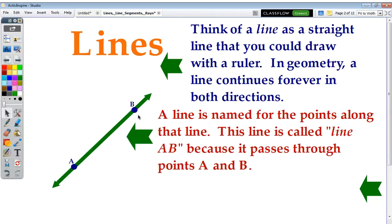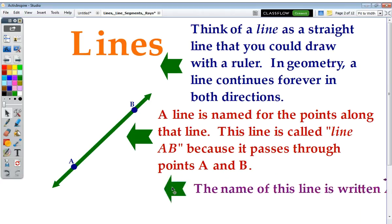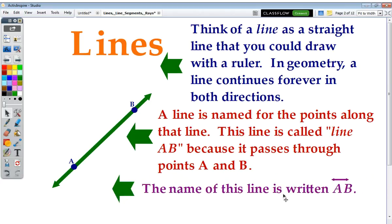A line is named for the points along that line. So this line is called line AB, because it passes through points A and B. You could also call it line BA. The name of this line is written this way — line AB. Notice that there's a little picture of a line above the letters AB.